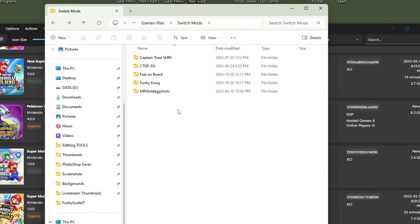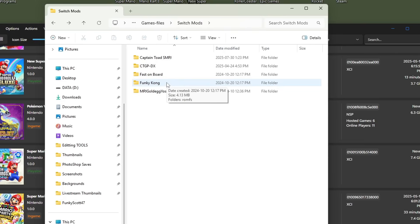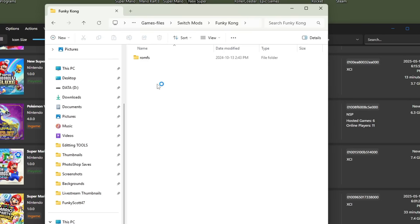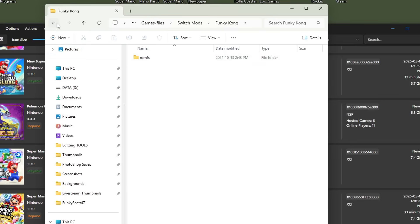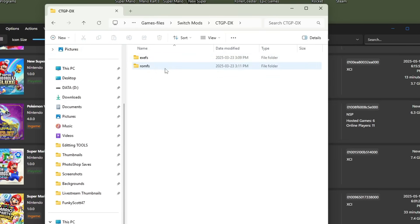So I'll show you the file type it should be. Here's how your mods should be organized. They should have mod name. That way you won't get confused. Some mod downloads come with this. Some you just make a folder with the mod name. So Funky Kong for Jamboree. Inside is a ROM FS folder. That is the important file. That's really all you need. Some other mods, they will have EXEFS and ROM FS. As long as you have one of those, it should play.